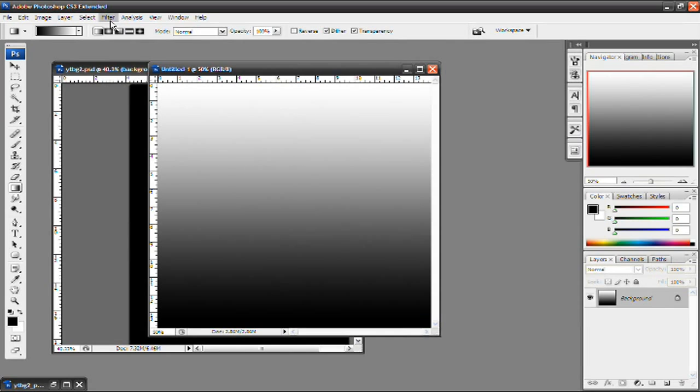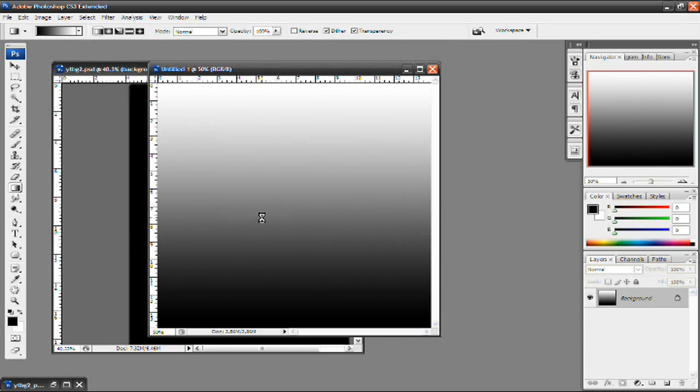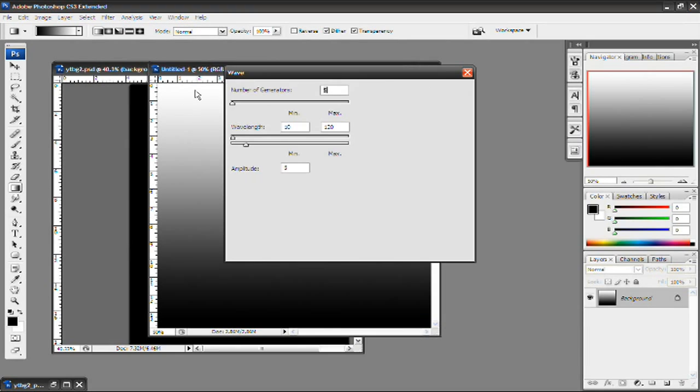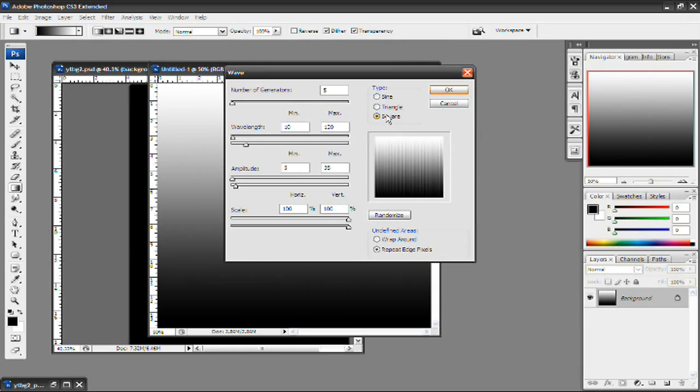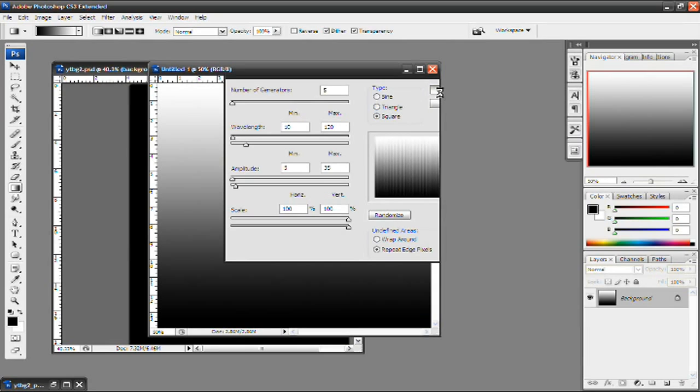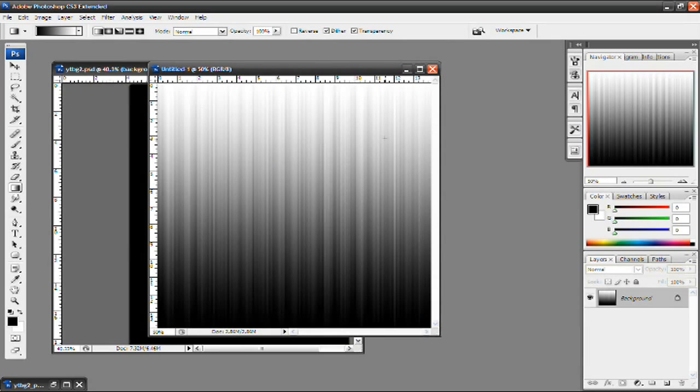Next up go to filter, distort and then click on wave. And then once wave pops up you want to choose the square option over here. The normal one, the default one should be set as sine or yeah sine. But you want to change it to square and then press ok. And now you have this effect. Now this effect looks pretty cool. If you want to use it you can go ahead and use it.